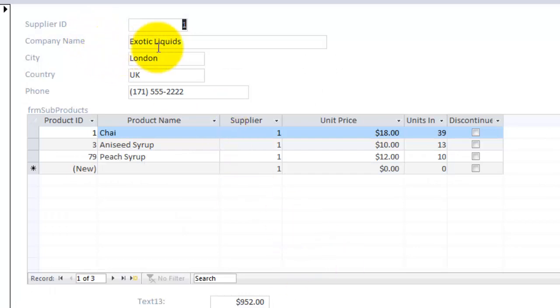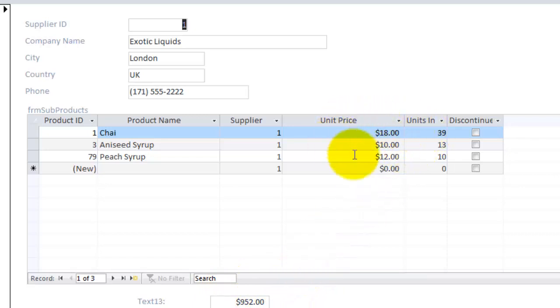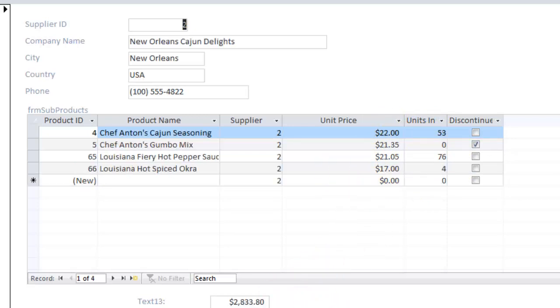You will see that this company has in total 952 dollars in stock. 39 times 18, 13 times 10, and 10 times 12. And the next one is a similar story.